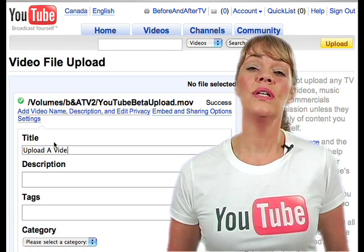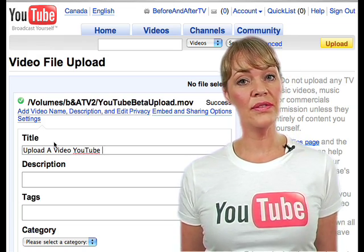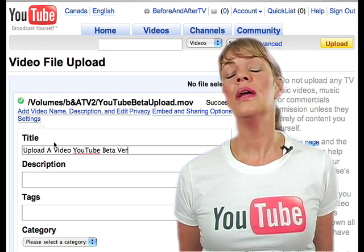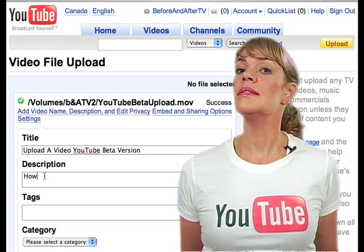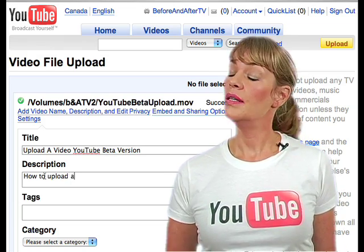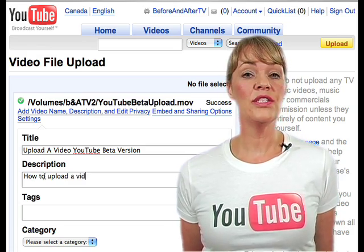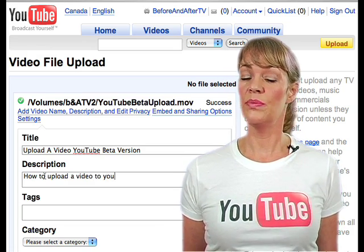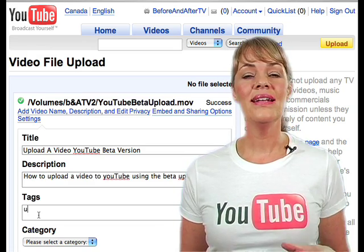Now you can type in the title of your video. Next, type in the description of your video. Type in as many descriptive words that relate to your video as possible.